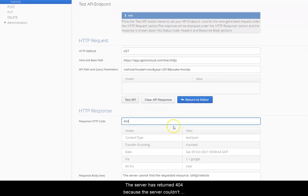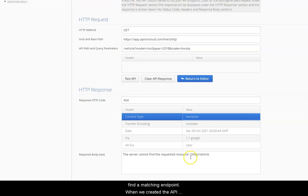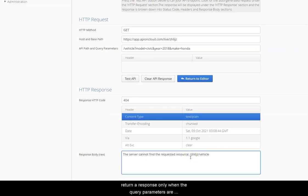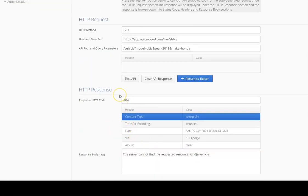The server has returned 404 because the server couldn't find a matching endpoint. When we created the API endpoint, we instructed the server to return a response only when the query parameters are Honda, Accord, and 2016. The server will return an error if it receives any other values.